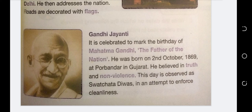Gandhi ji, we call him the father of the nation, also lovingly called Bapu. He was born on 2nd October 1869 in Gujarat. He believed in truth and non-violence, and considered truth equal to God. He always gave suggestions to everyone about cleanliness - that we should keep our city and country clean so that diseases don't spread, and our country becomes a clean, green, and pollution-free India.